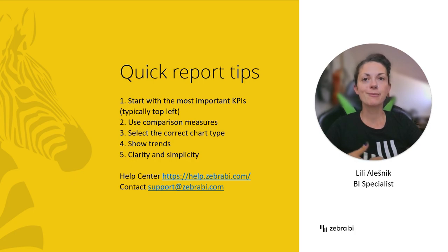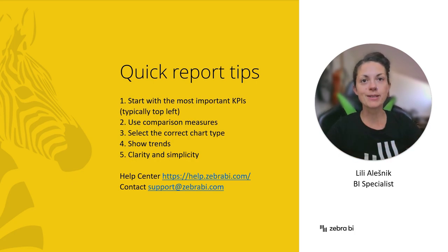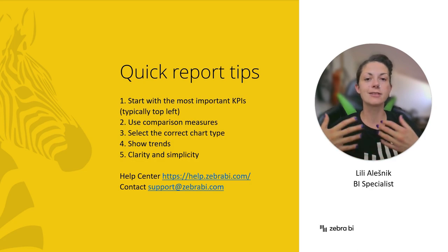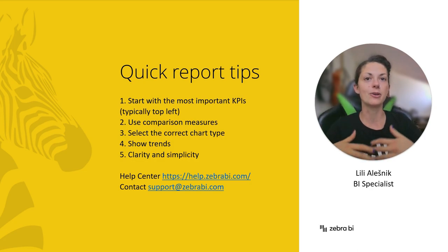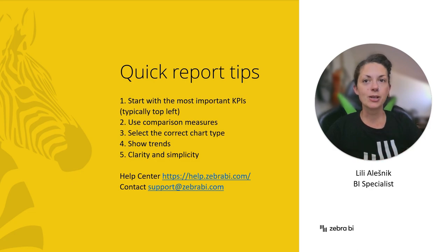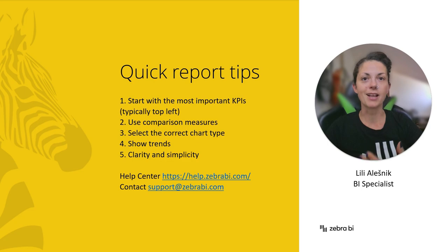For more learning material, make sure to check out our Help Center on our website where you will find articles, templates and webinars to guide you through report creation. In case of any questions, don't hesitate to contact us via email at support@zebra.bi.